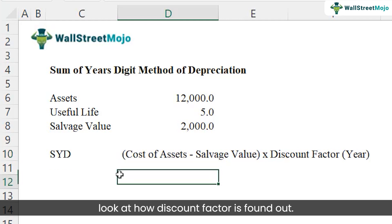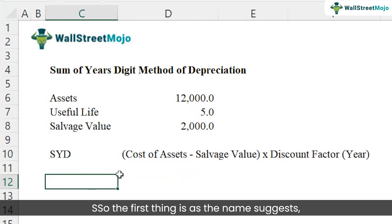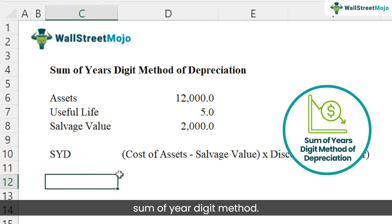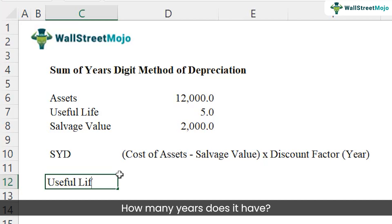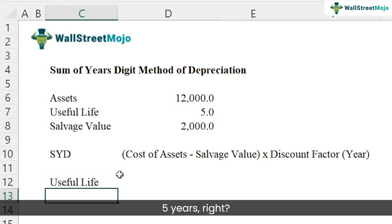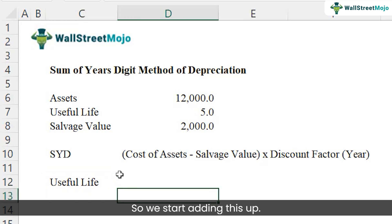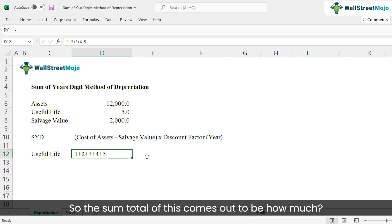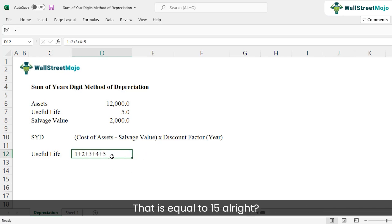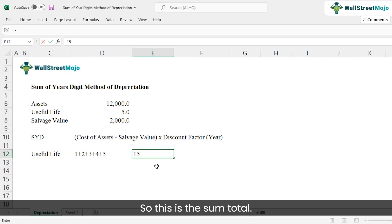As the name suggests — sum of years digit — we take the useful life of five years and add up each digit: 1 + 2 + 3 + 4 + 5, which equals 15. This sum total of 15 is the first step in finding the discount factors.